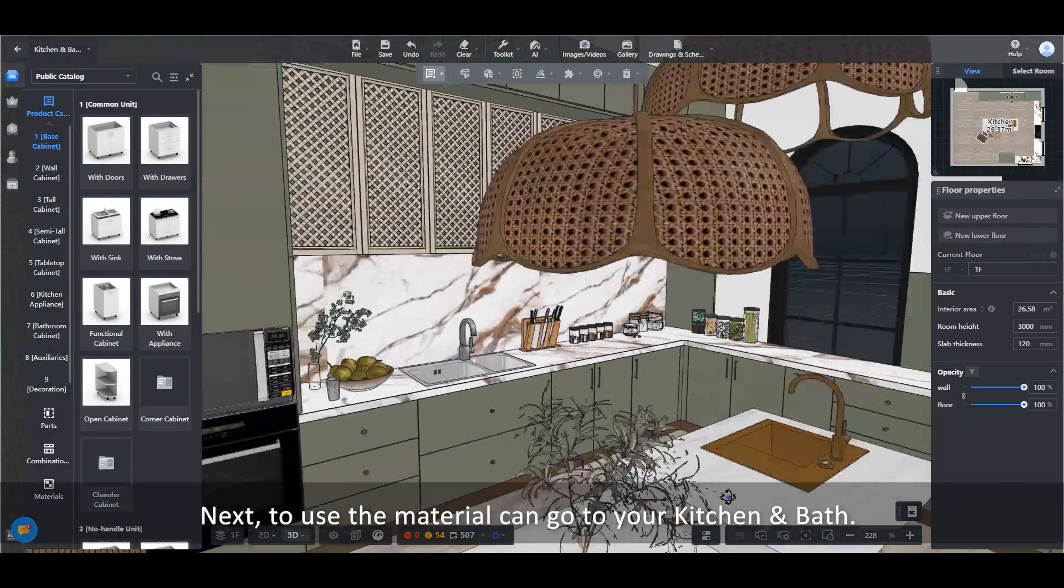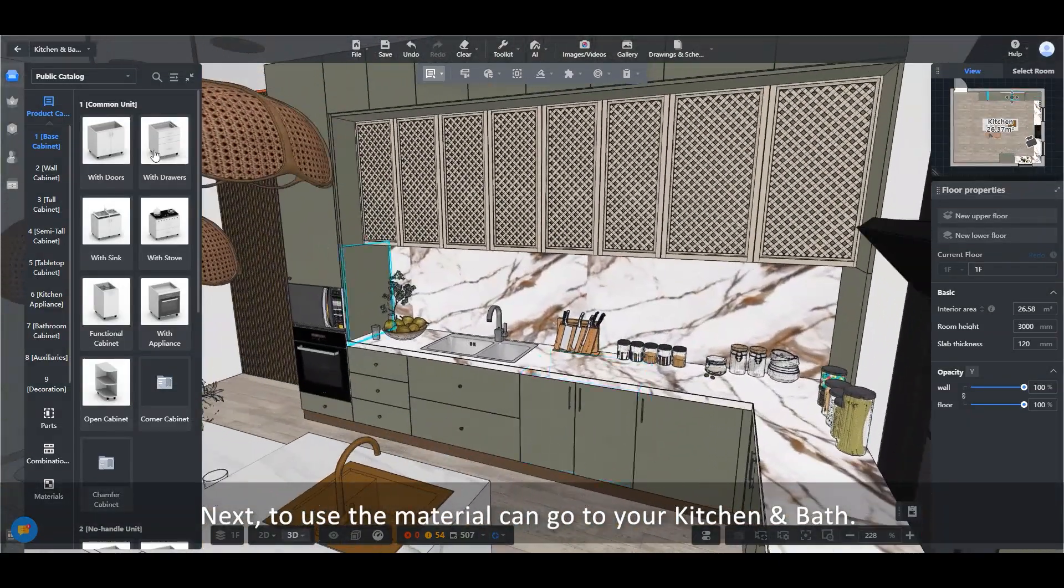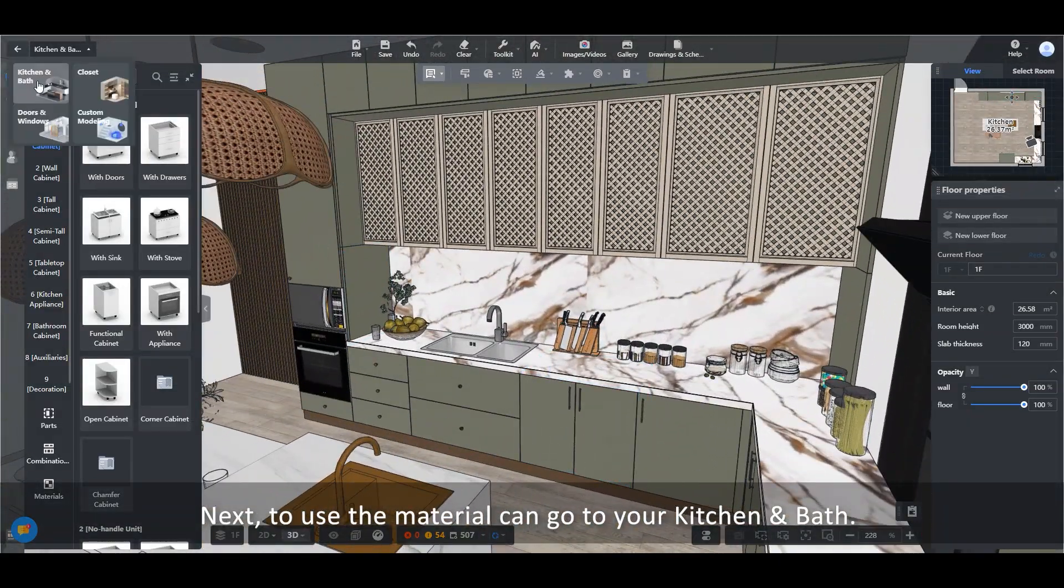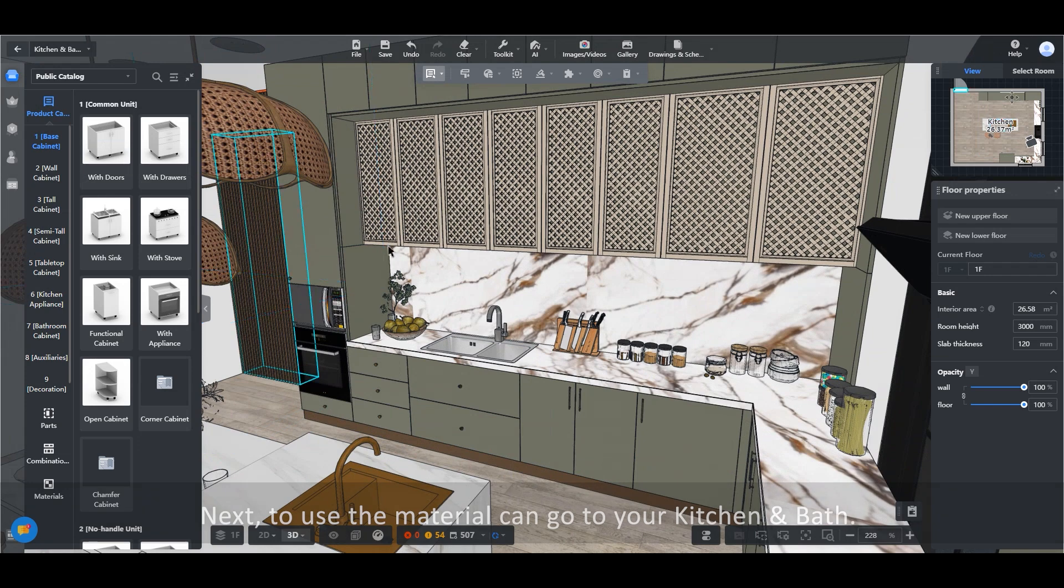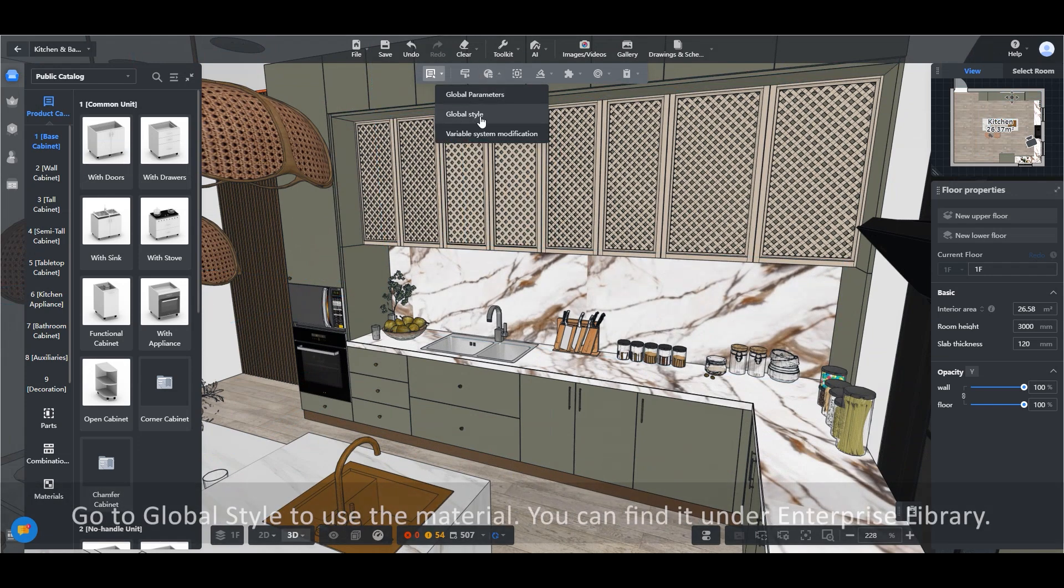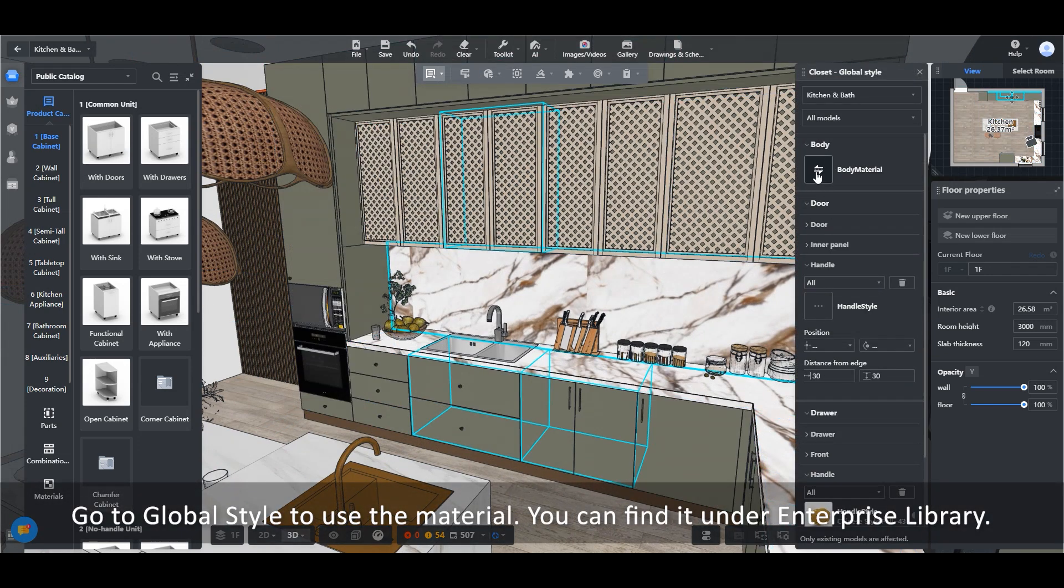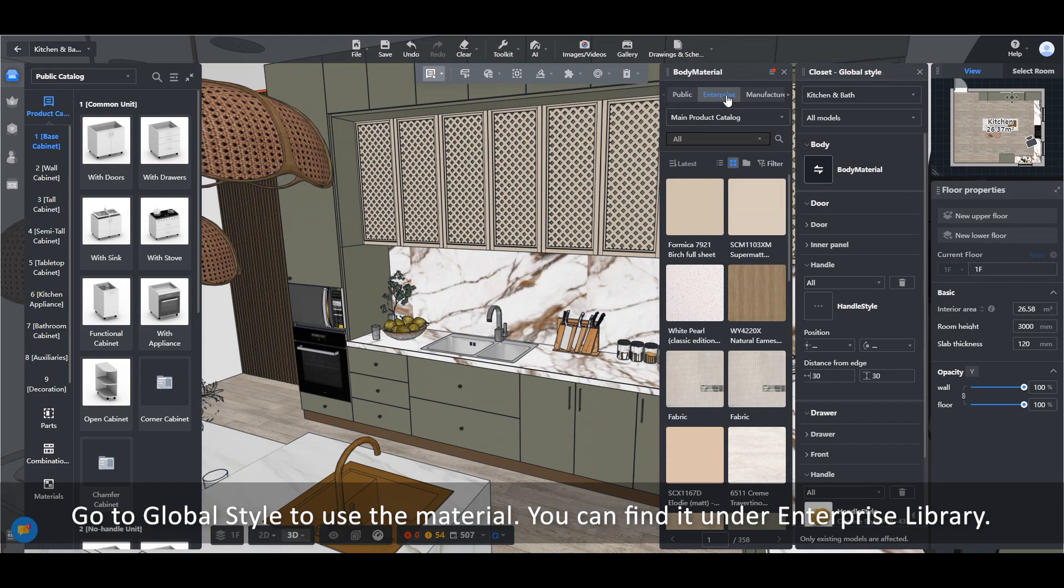Next, to use the material you can go to your Kitchen and Bath. Go to Global Style to use the material. You can find it under Enterprise Library.